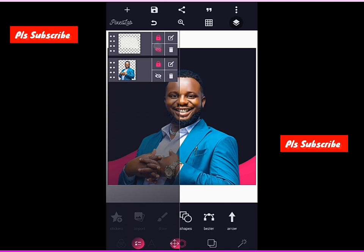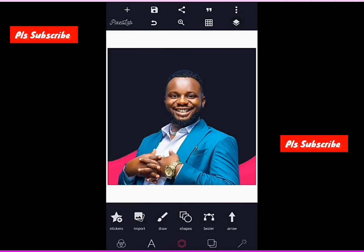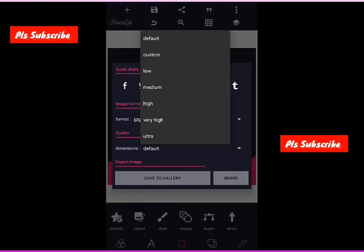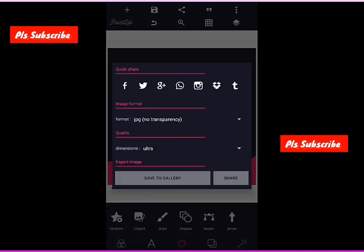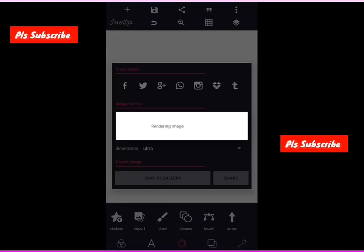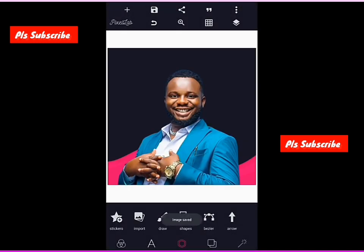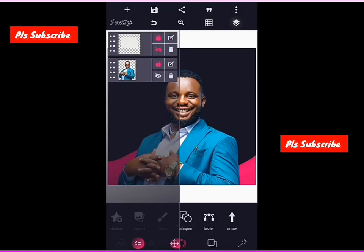First step: hide the text, then save the image like this. Don't touch anything — just save it as ultra. Allow it to save, don't touch anything.